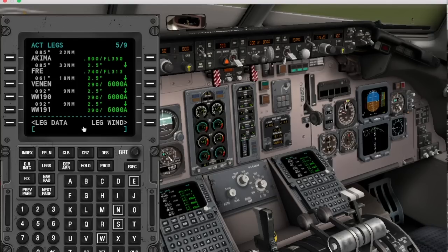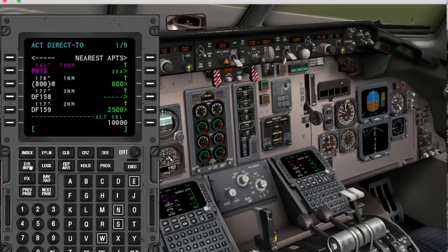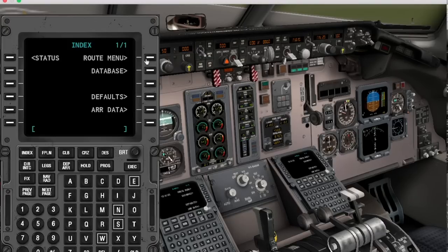For online flying, the vertical direct-to function is also super useful. You click direct intercept and then you can simply dial the altitude into the autopilot, which is then copied into the FMS, and then you click on the right side of a waypoint to go there at the desired altitude.